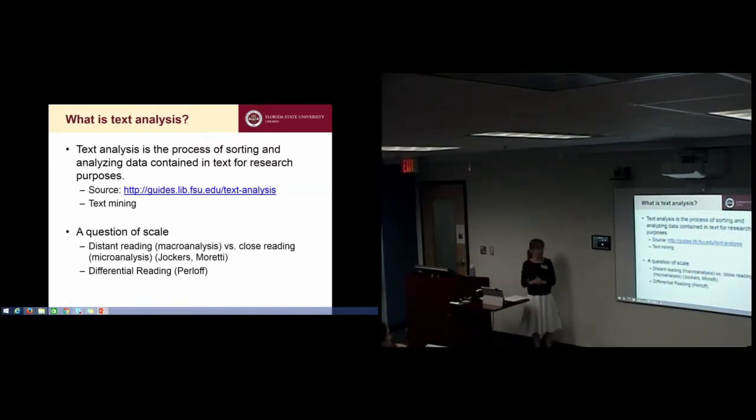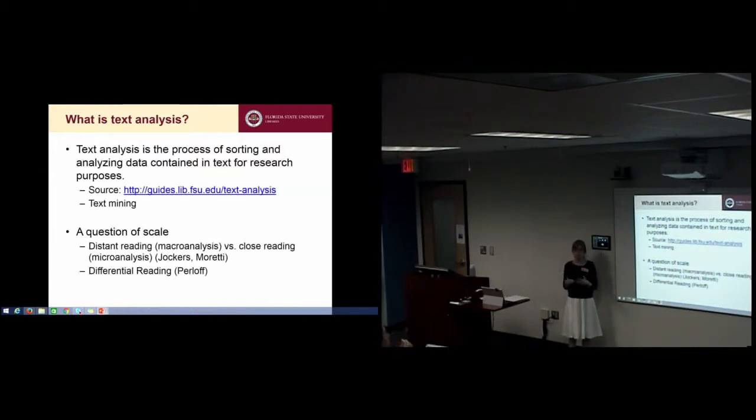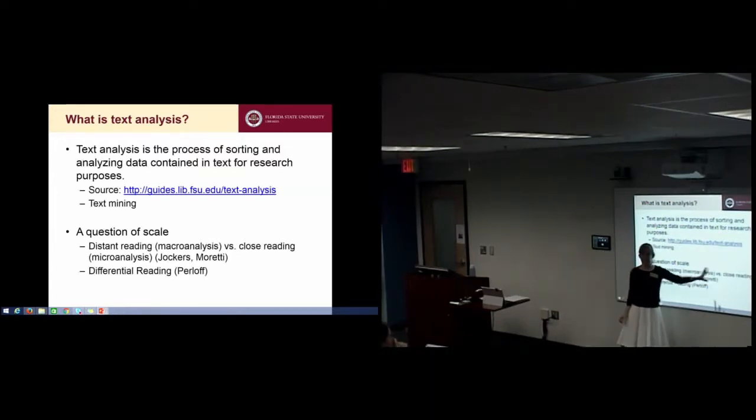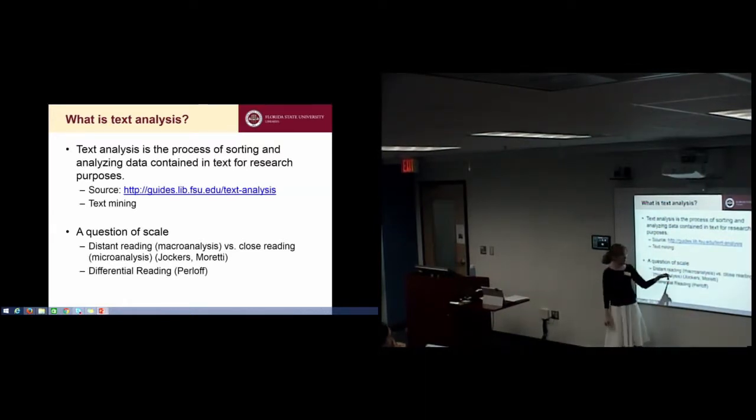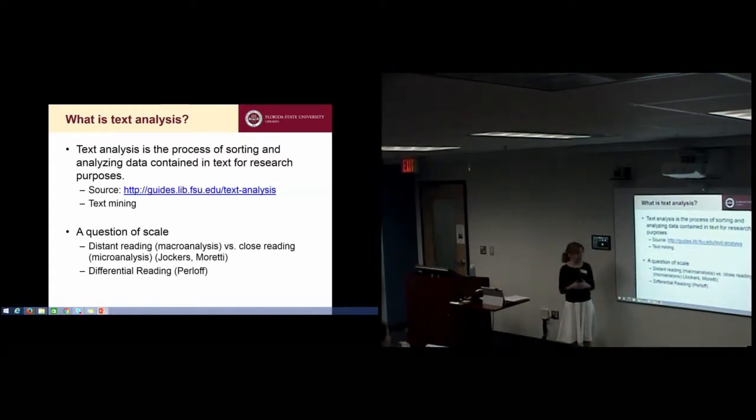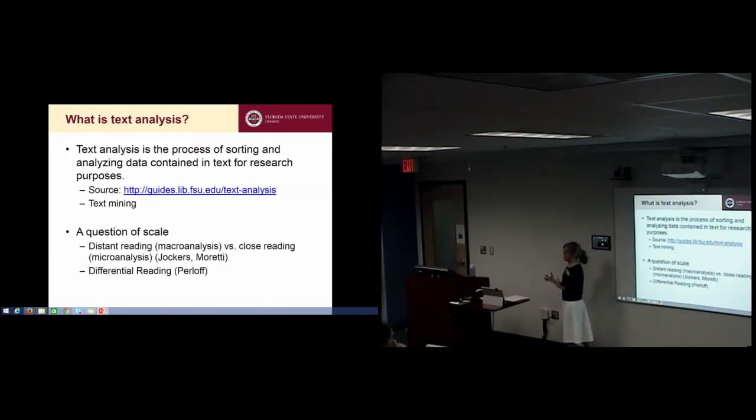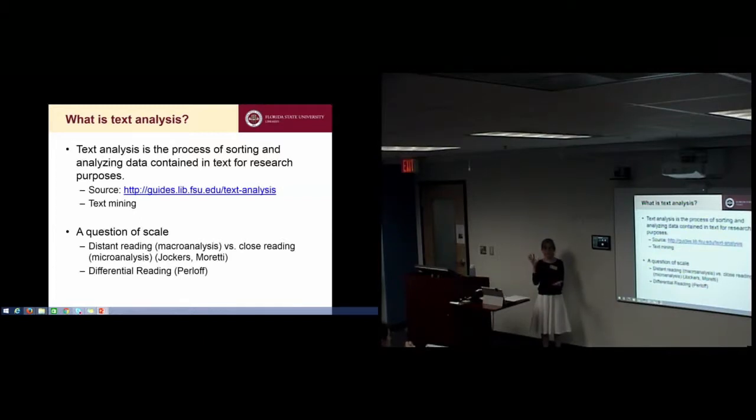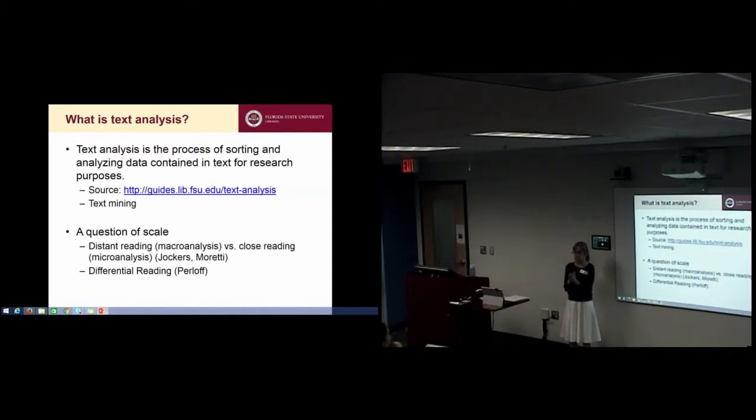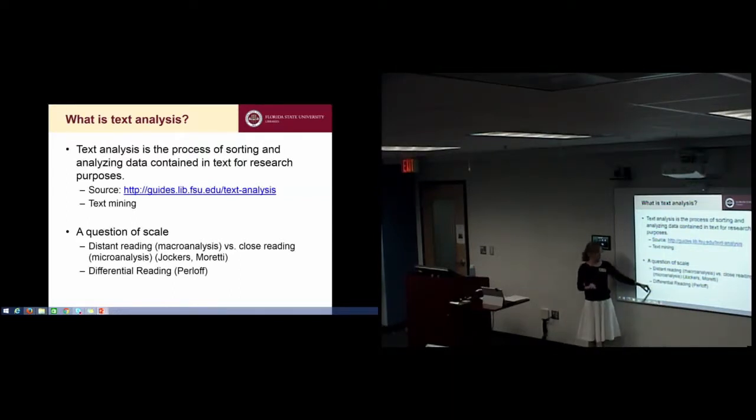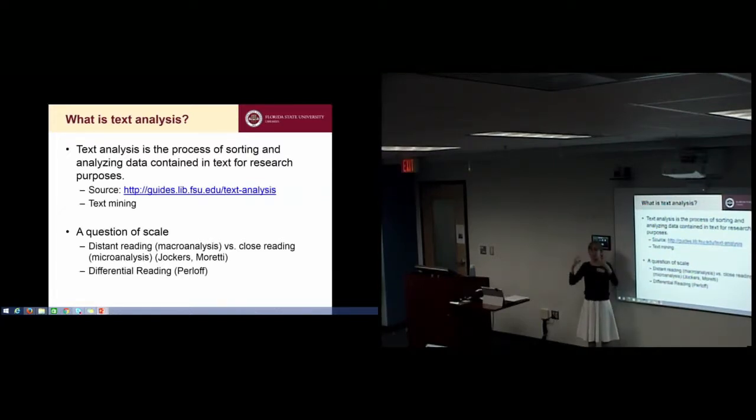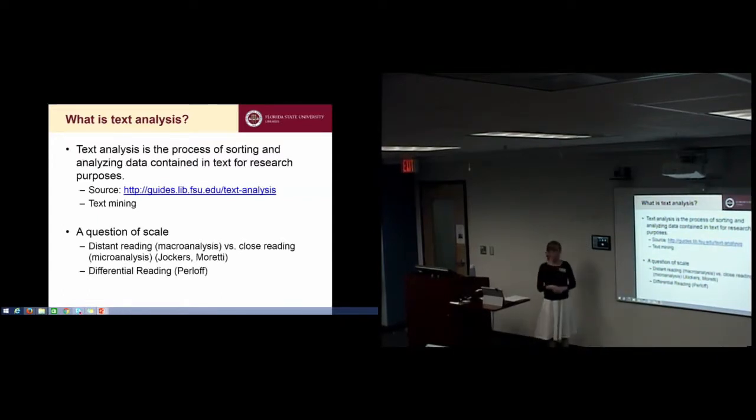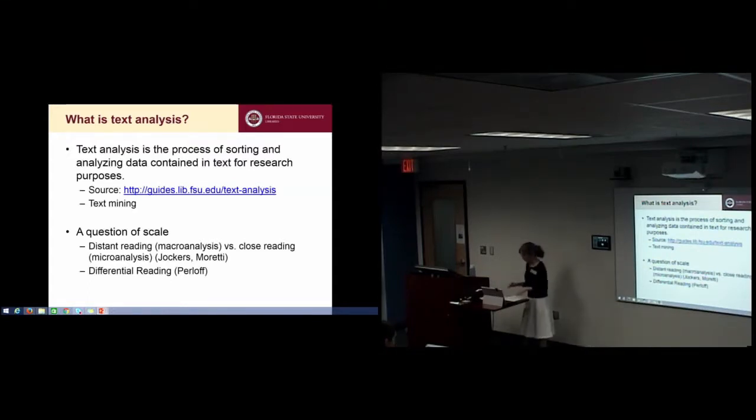Often text analysis is described as distant reading of a large body of text, whereas traditional literary scholarship is looked at as close reading. I wouldn't view it as that kind of dichotomy. It's not either or. More and more people are doing text analysis as both. The term I really like is differential reading, which involves scaling in and scaling out, using each different form of analysis to help generate more questions.